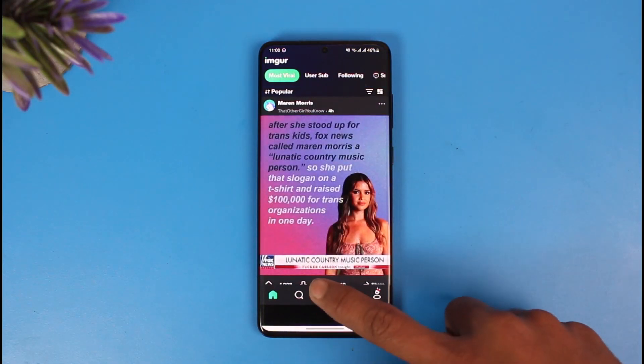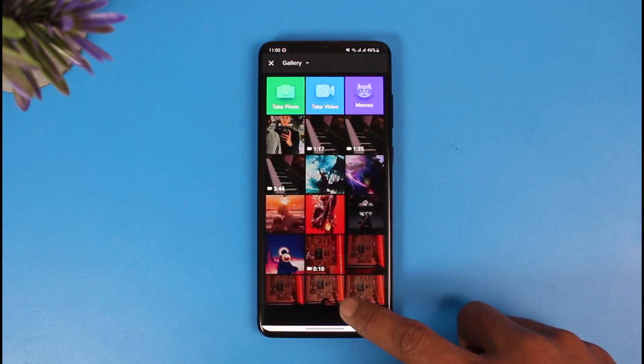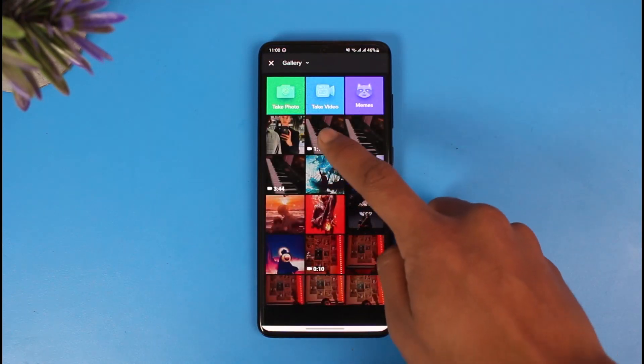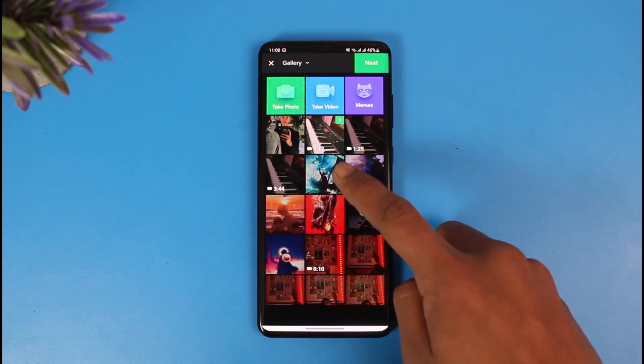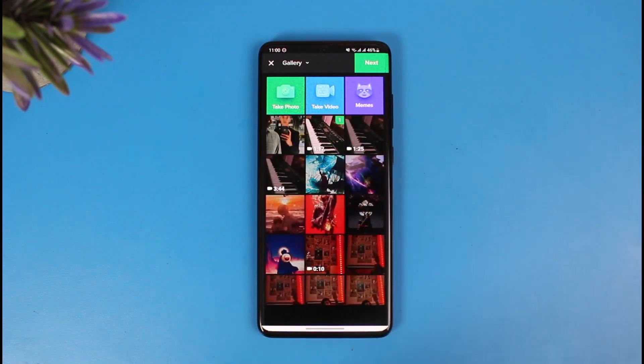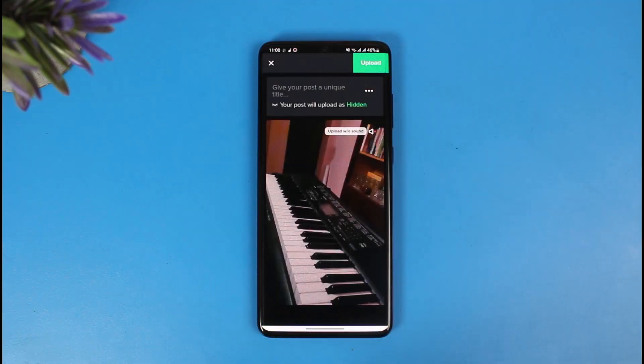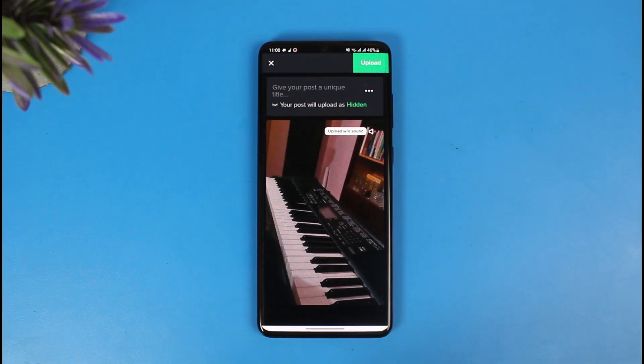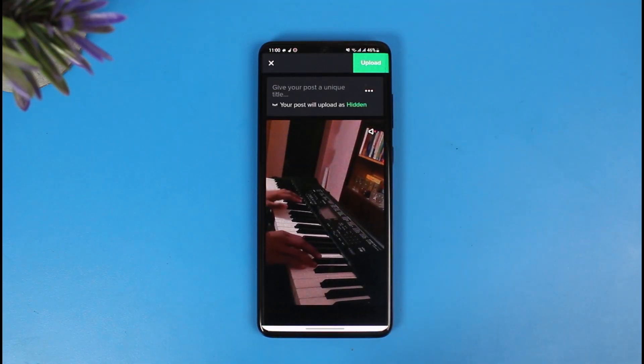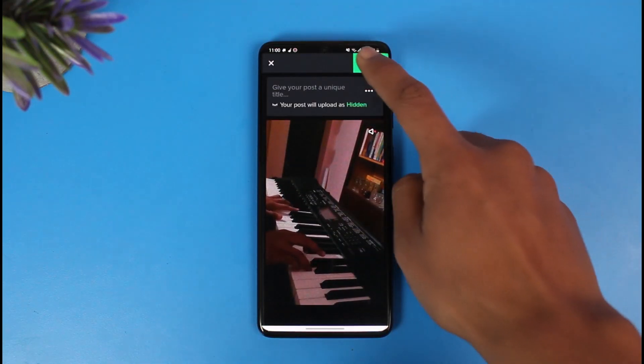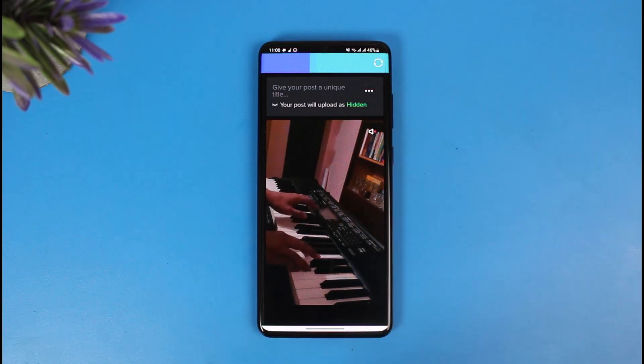Once you do that, tap on the plus icon from the bottom of the screen, select that 1 minute 17 second video that we were trying to send earlier, and tap on the next option. This will be uploaded as a hidden video, so just tap on the upload button. You don't have to worry about anyone else seeing it in the application.